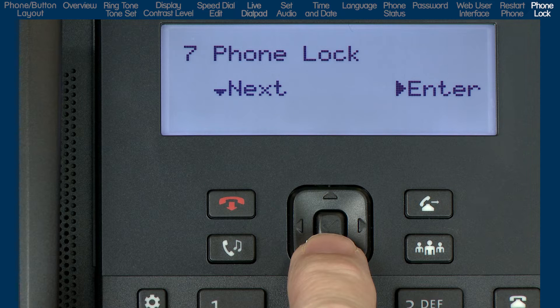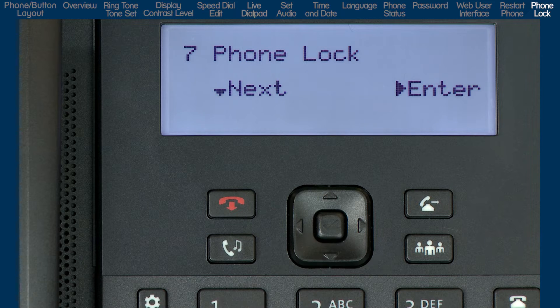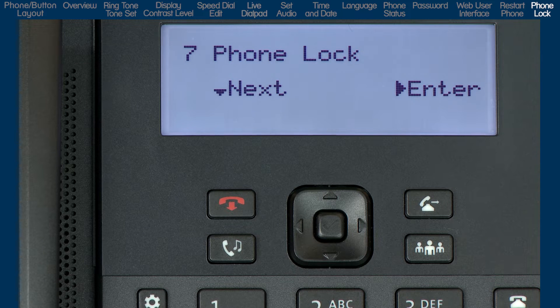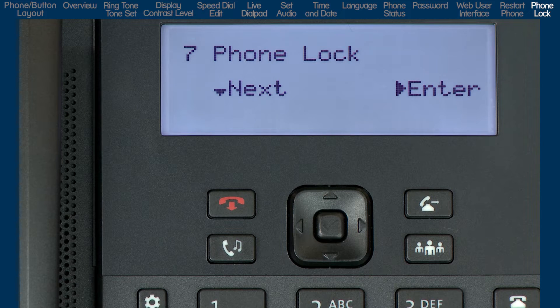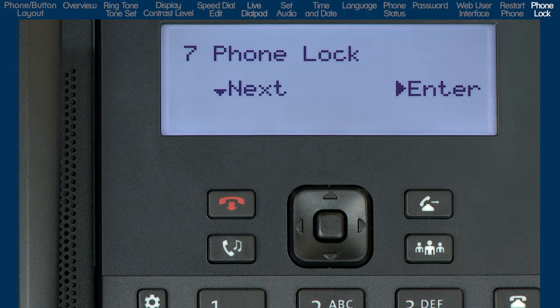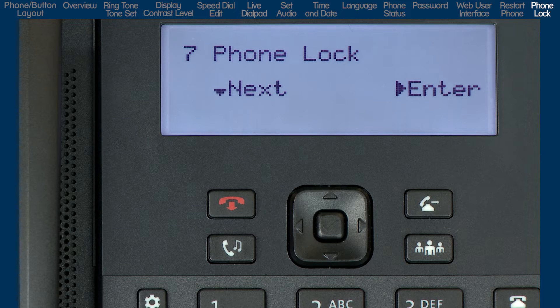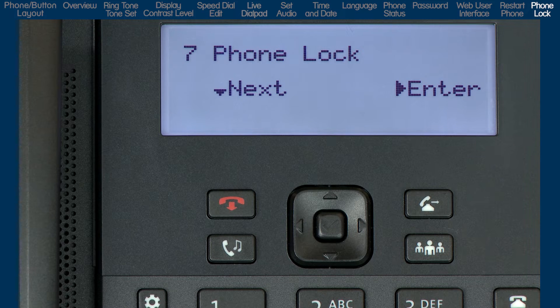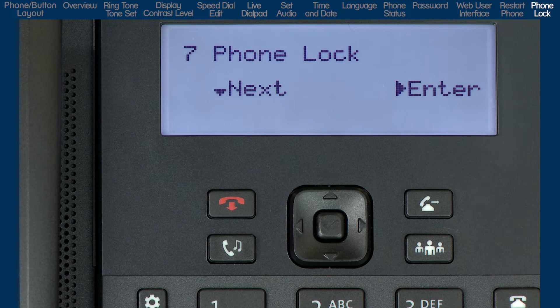A user or system administrator can lock a phone to prevent it from making outgoing calls. It's a security measure to keep others from using the phone or from changing how the phone is configured.